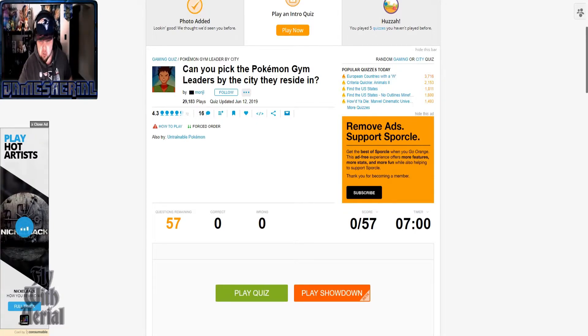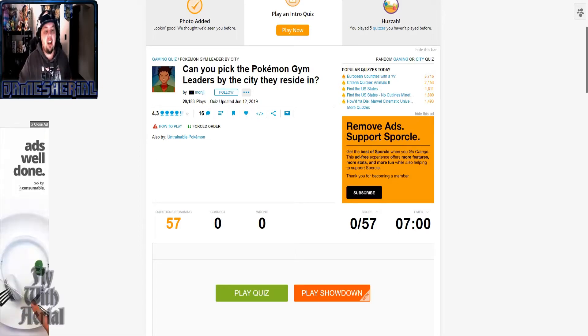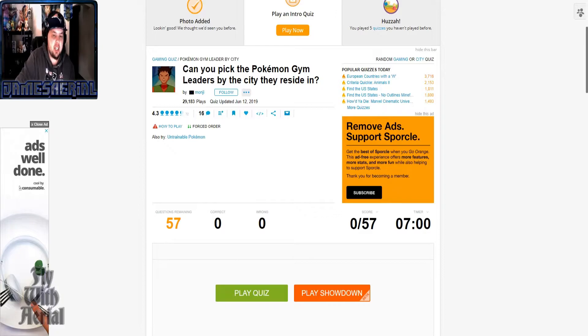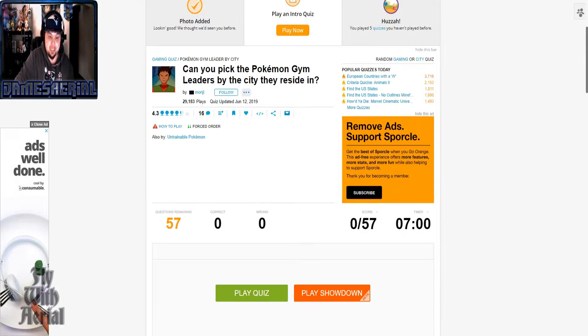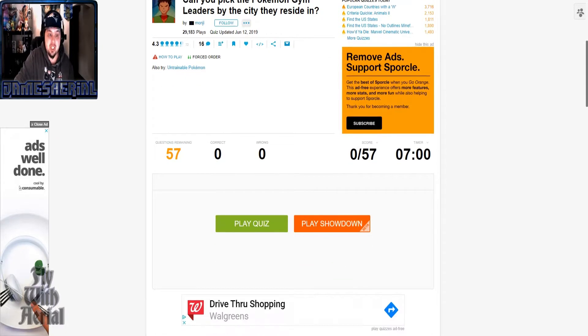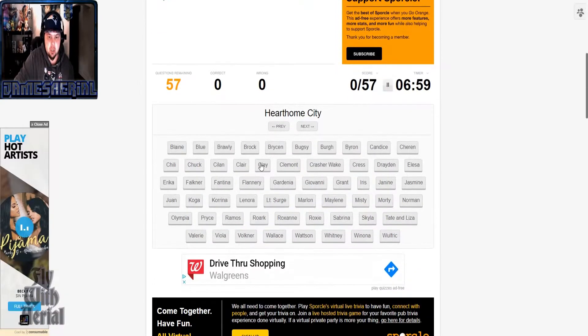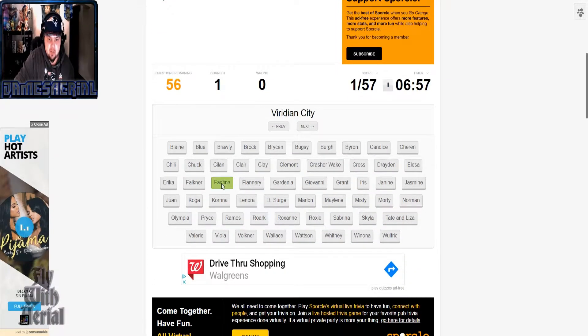But however, I found this one while I was going about it. Can you pick the Pokemon gym leaders by the city they reside in? So we're gonna try this one. Hard mode, that would be Fantina. Viridian, are we looking for Blue or Giovanni in this case?